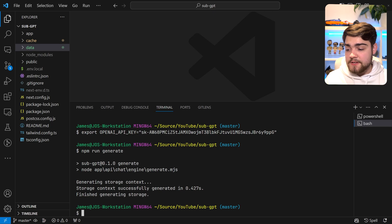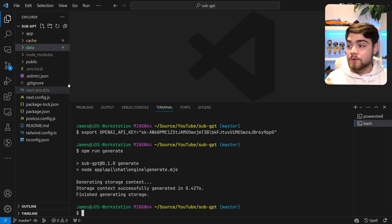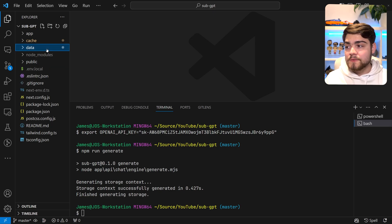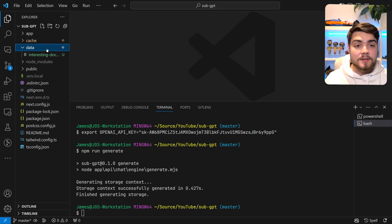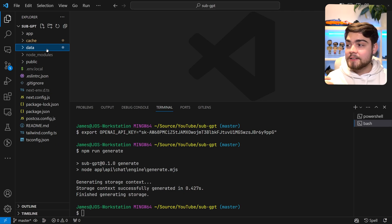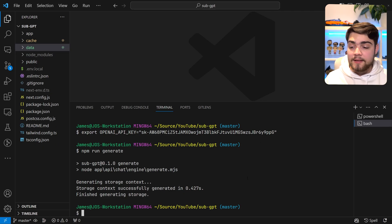So here we've done npm run generate. What you'll see is it's finished generating the storage. This has gone through the documents that I've added to data. As I said, this occurs at build time and it's indexed that. So we'll be able to chat with that.